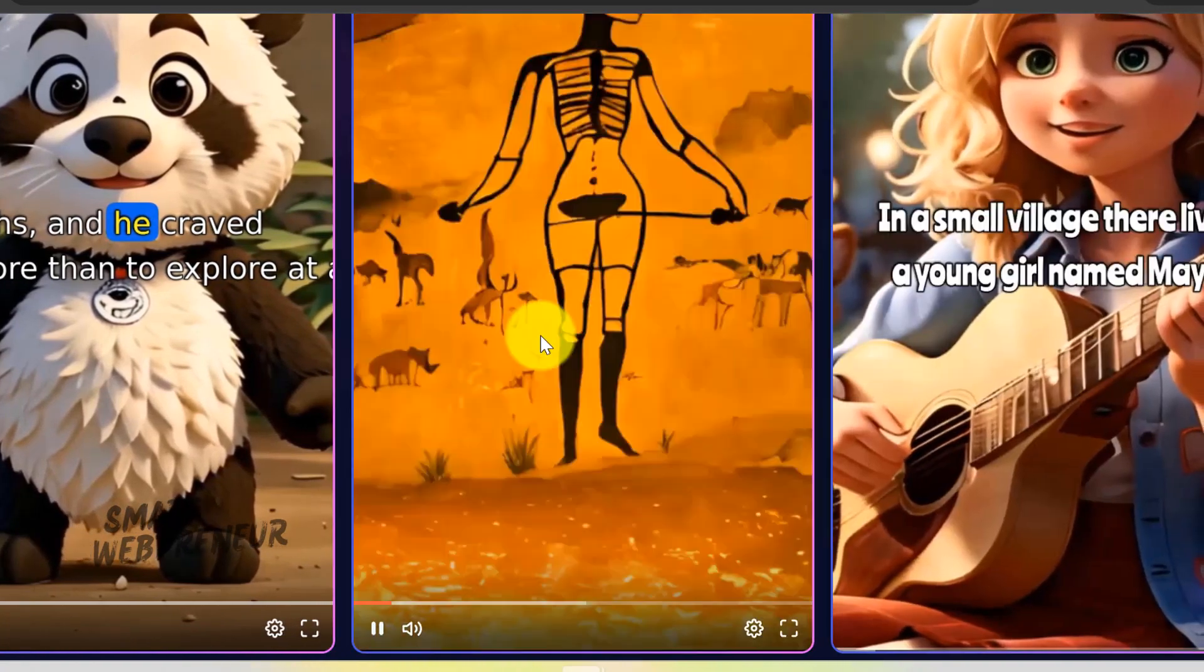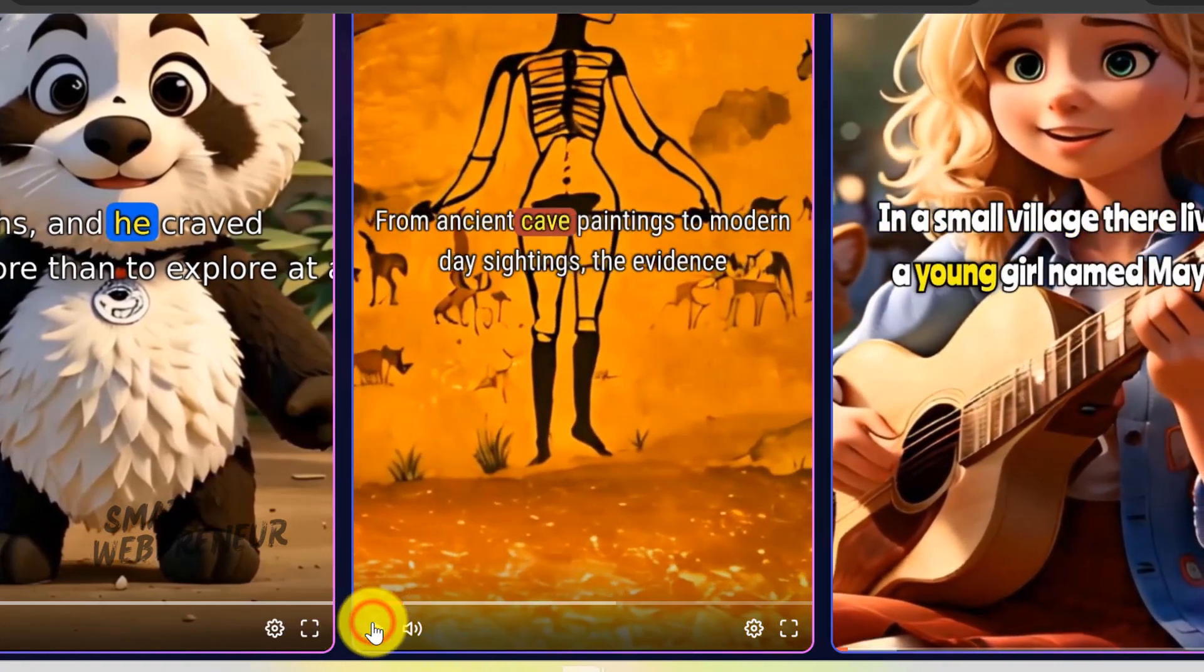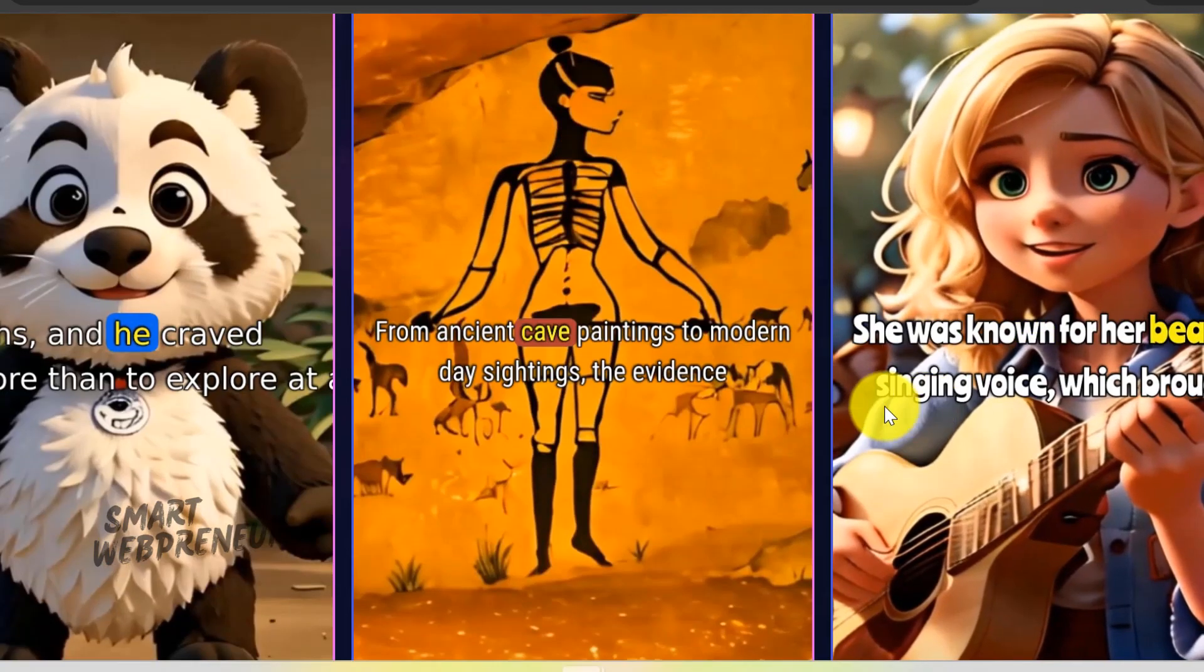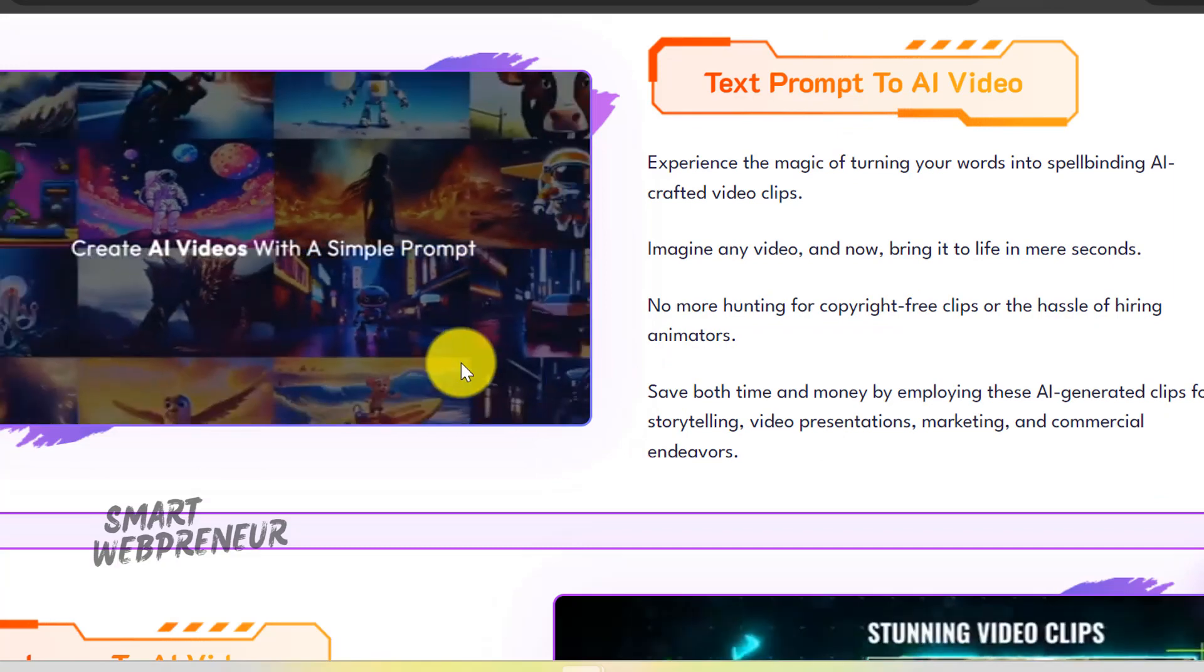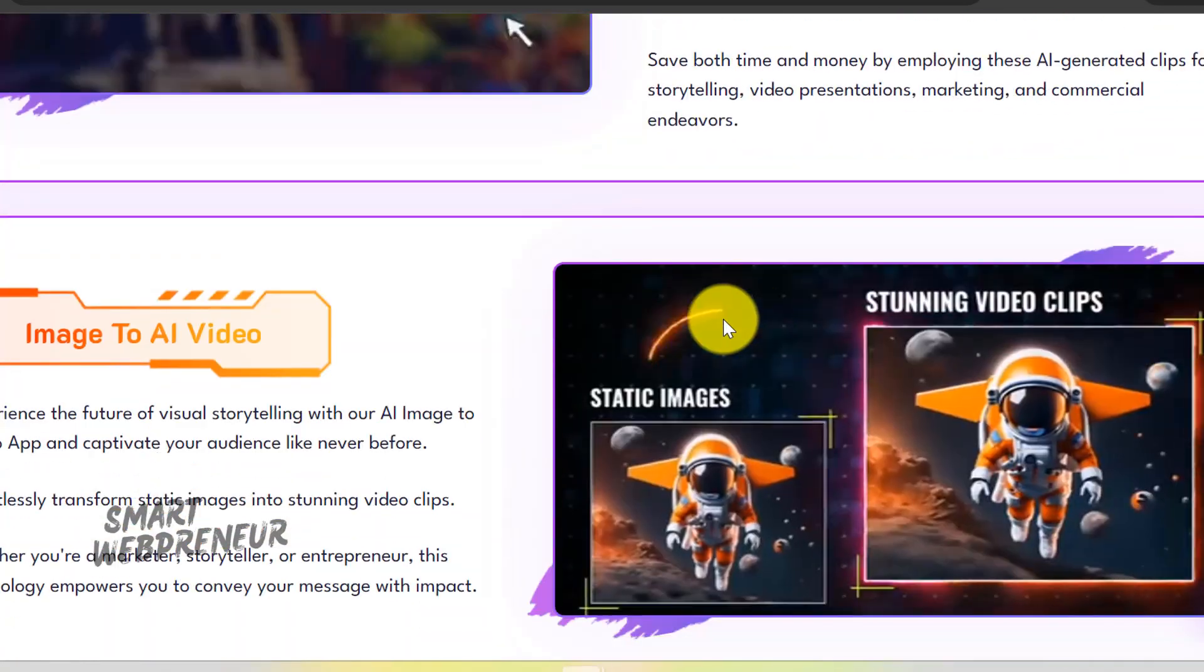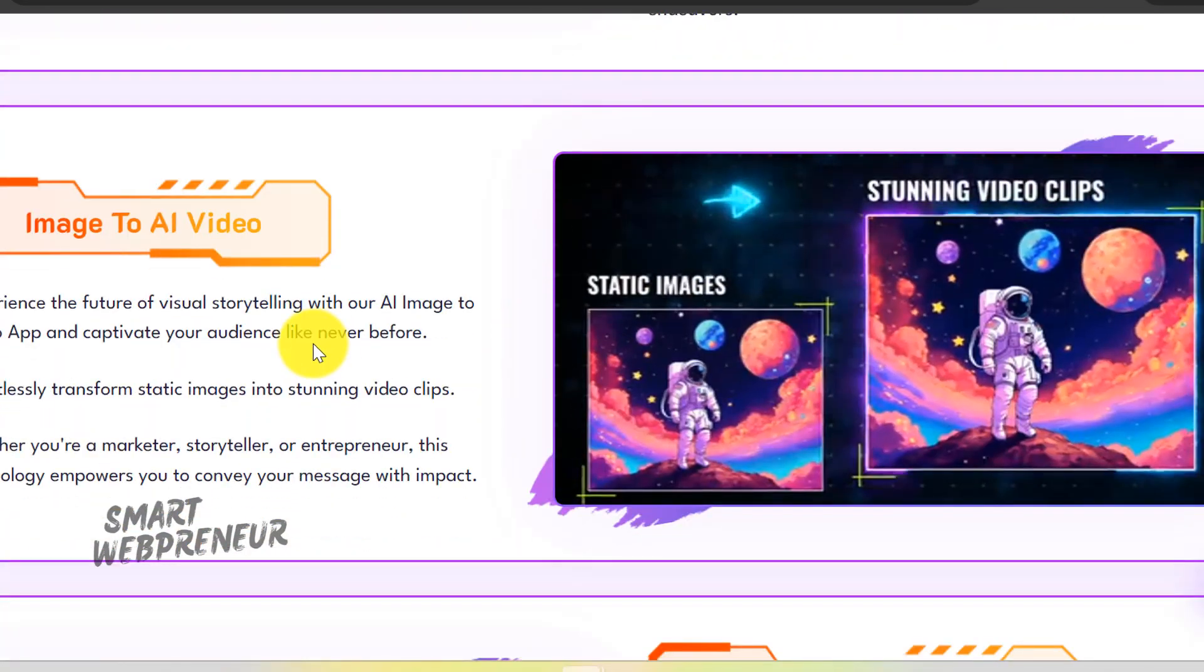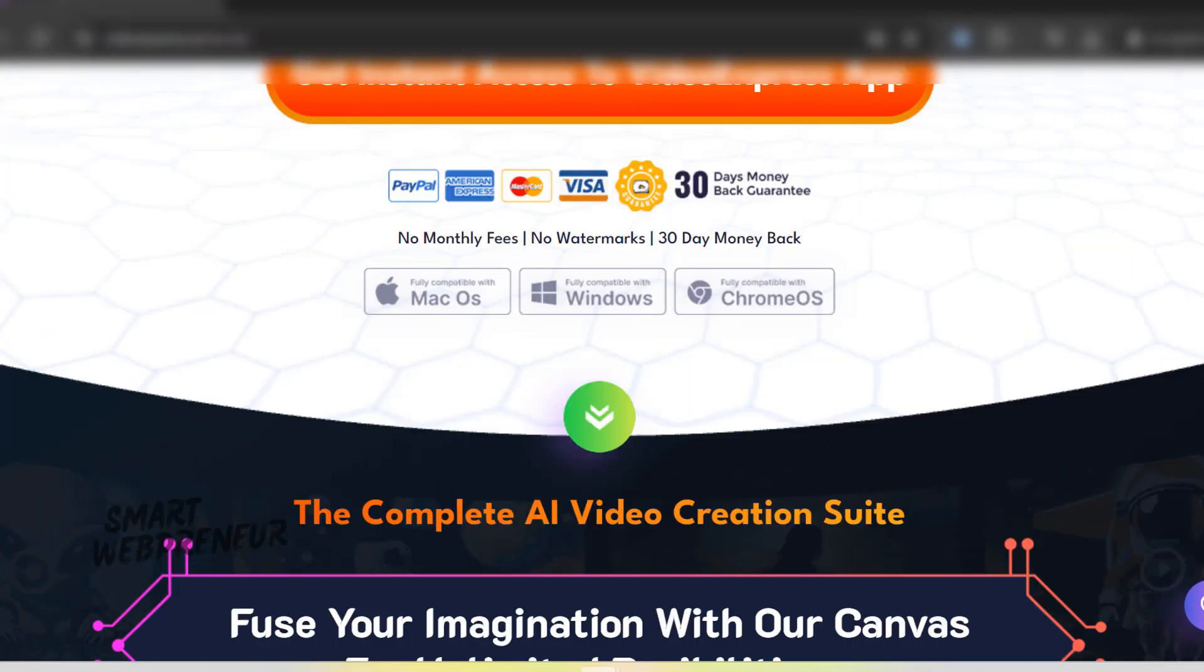The demo will walk you through the step-by-step process, exploring the platform's user-friendly interface, powerful features, and endless creative possibilities. But before that, I want to talk to you about the lifetime deal. For a limited time,